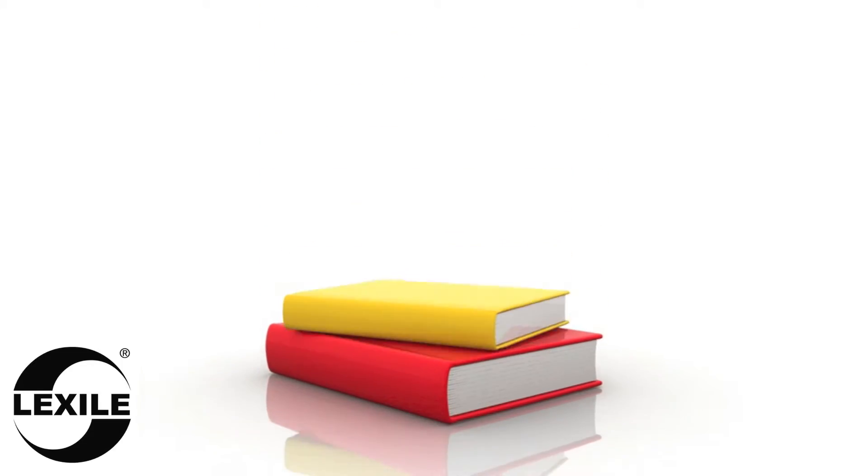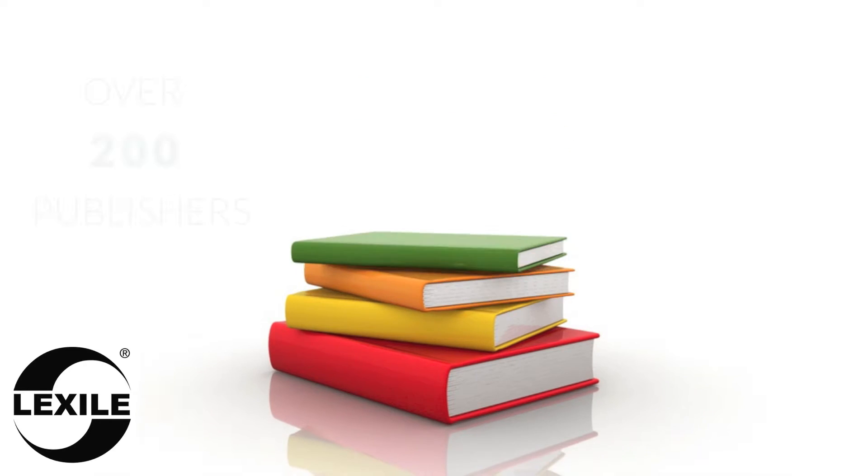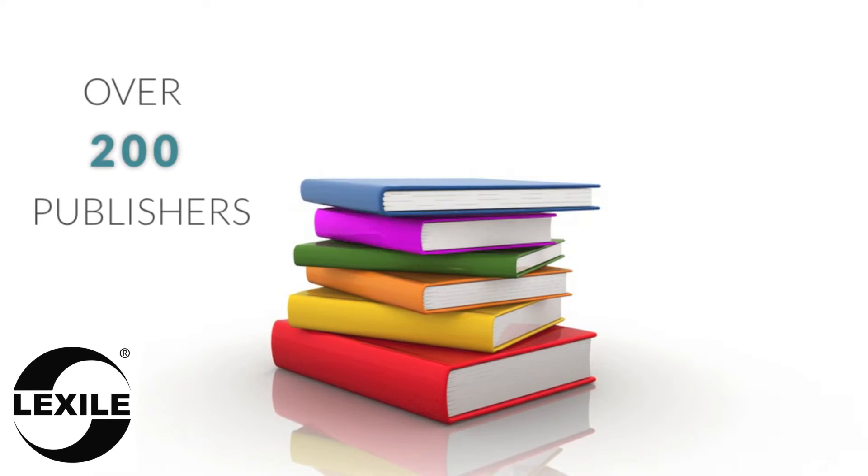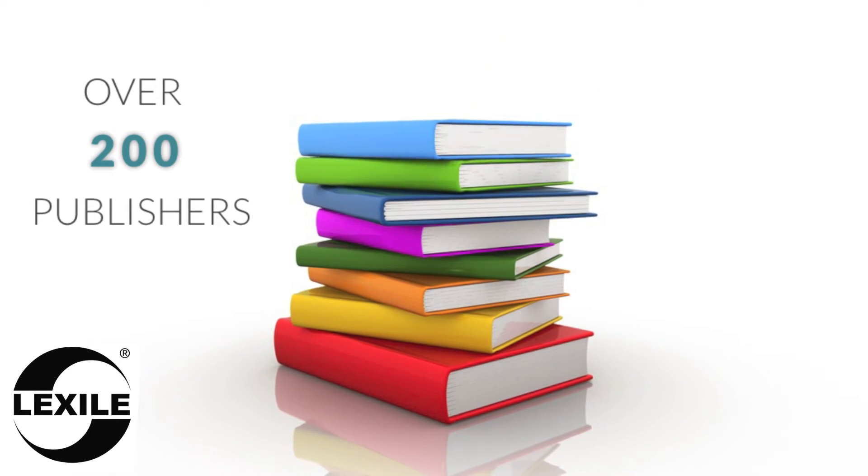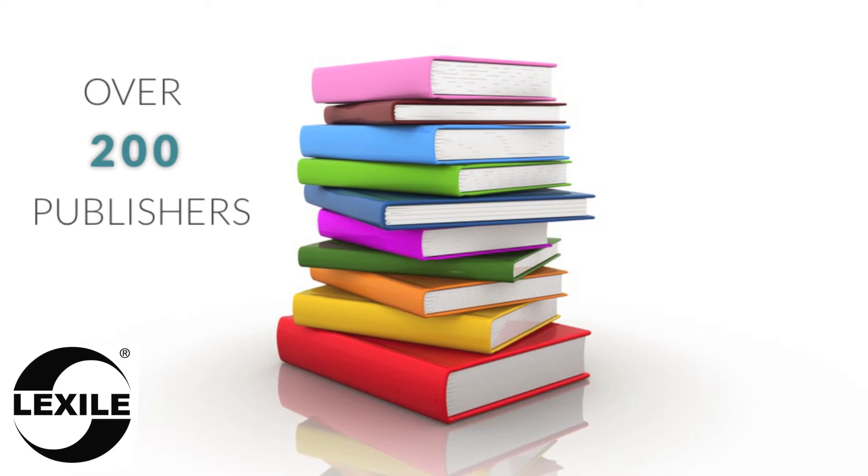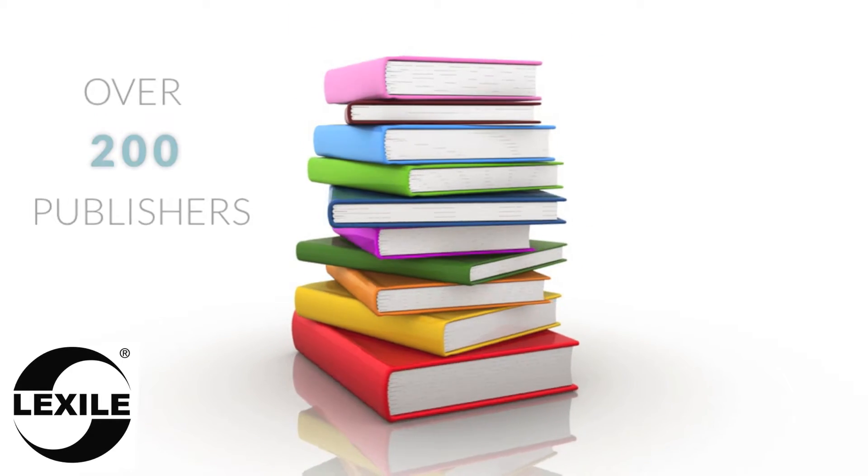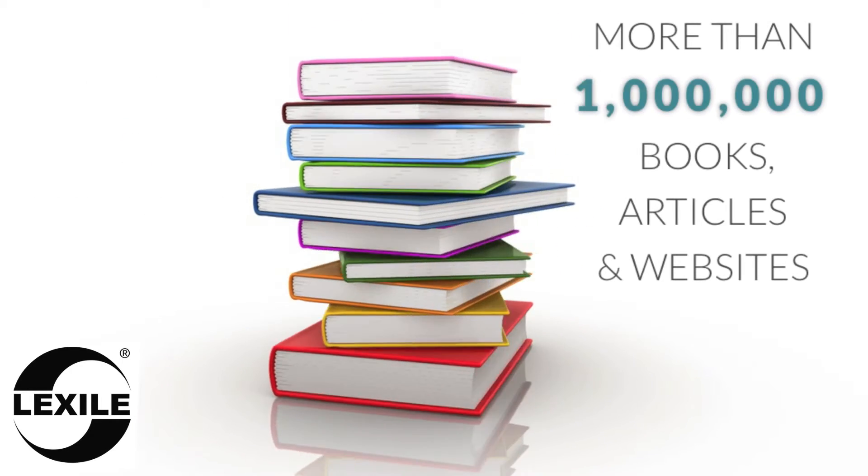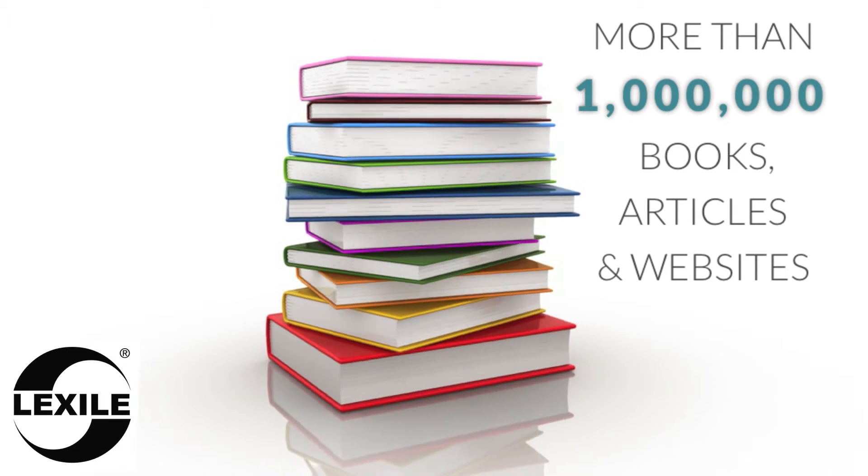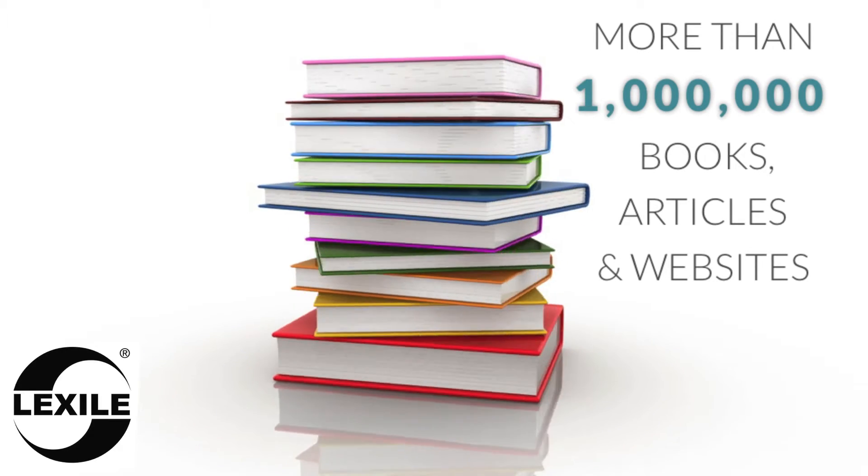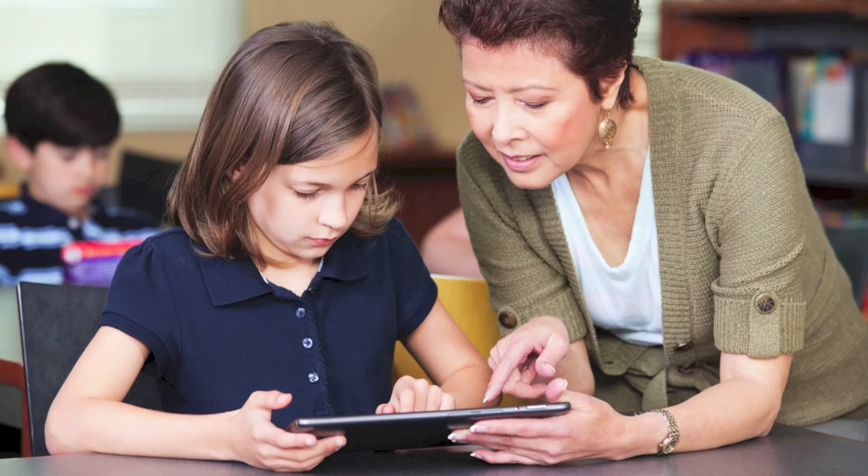I work with publishers, content developers, and booksellers to help obtain Lexile measures for their texts. Recognized as a standard for matching readers with text, hundreds of publishers have received Lexile measures for over a million books, articles, and websites.